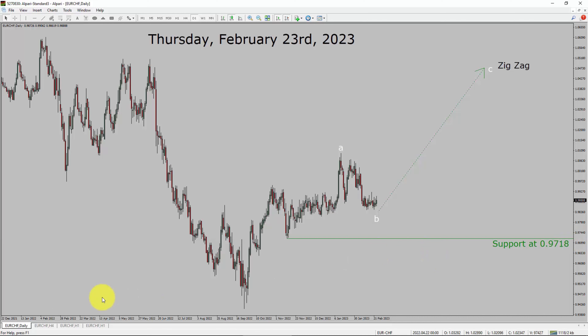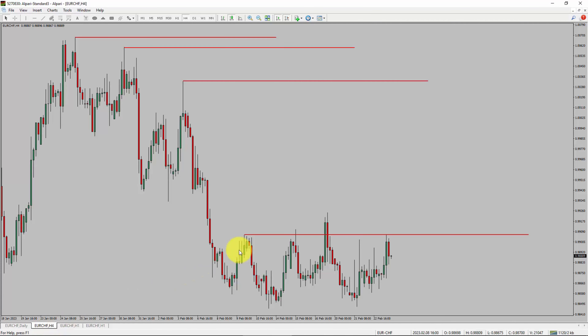Next, let us take a look at the 4-hour timeframe. Price action manages to break above the most recent swing high. To me, the Euro CHF pair trend looks sideways in the 4-hour timeframe.